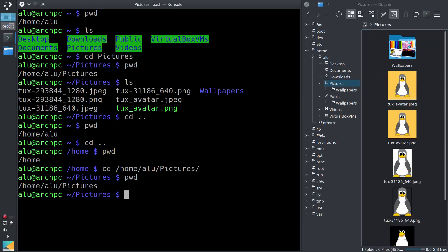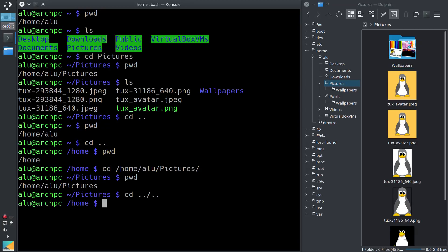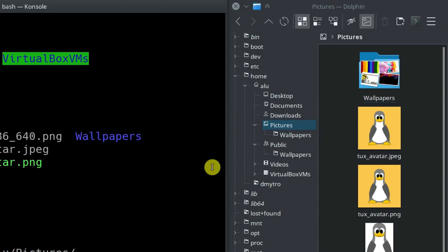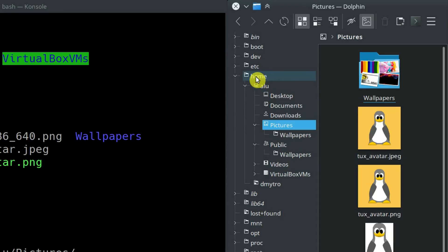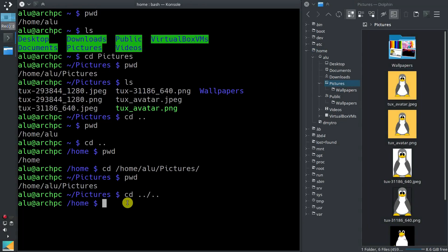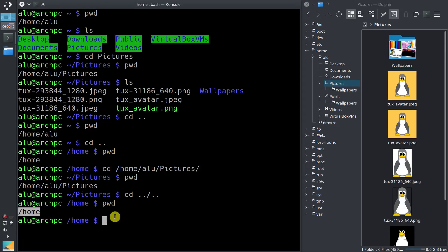You can use this navigation by levels up in a more complicated way. For example, if you type cd, two dots, then slash, two dots again, it will mean to jump two levels up. I jumped from Pictures to lu, and then one level more to my home directory. You can confirm it with pwd — yes, we are back in our home directory.